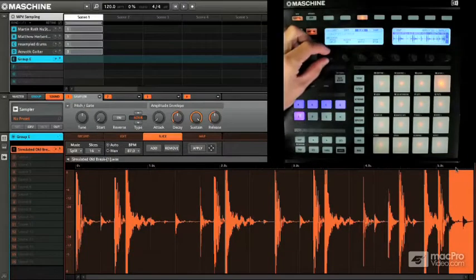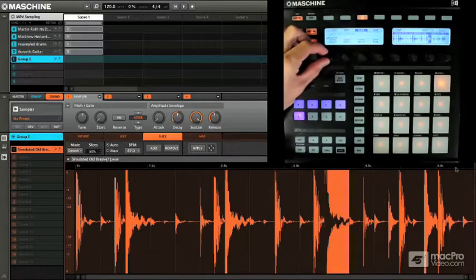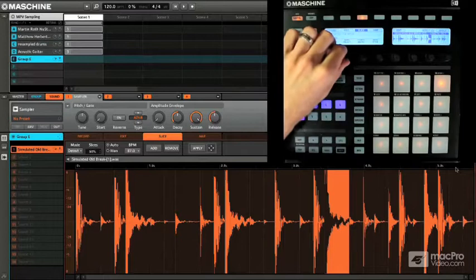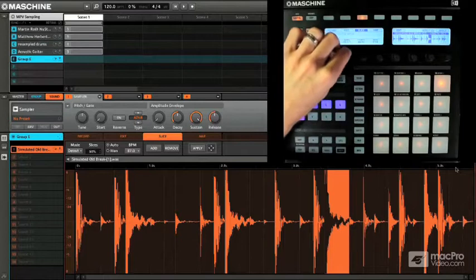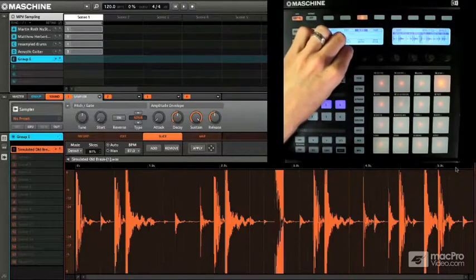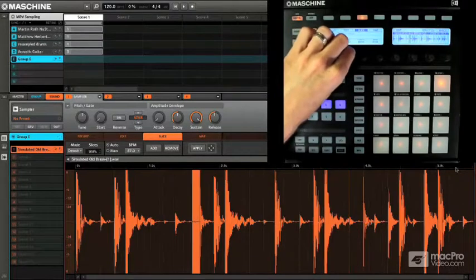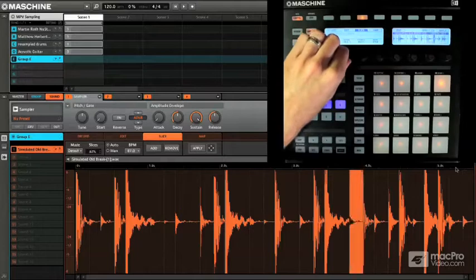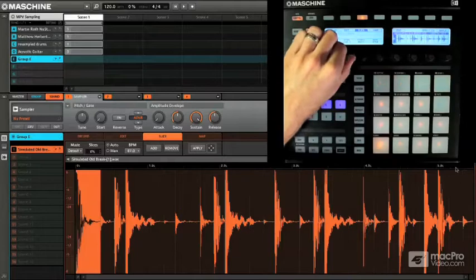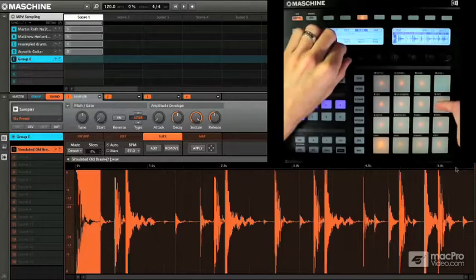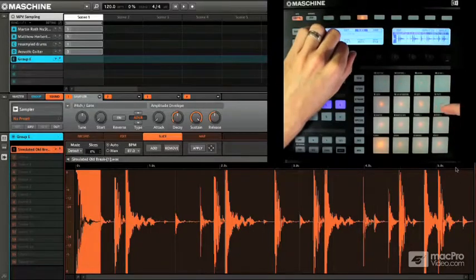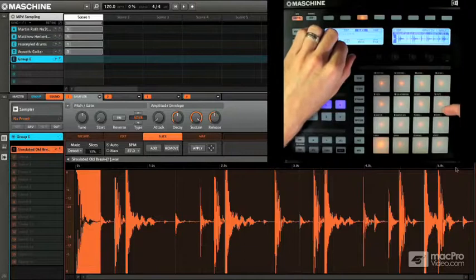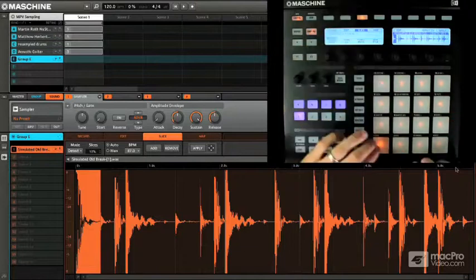Now we have a couple different modes. We can go in, obviously, detect mode. Now detect, you can see, at a sensitivity, I can adjust the sensitivity and it's going to give us more slices, or I can take it down and it's going to give us less and less and less. And you see, they actually correspond as I add more or take them away on the Machine controller. So this can be really handy.